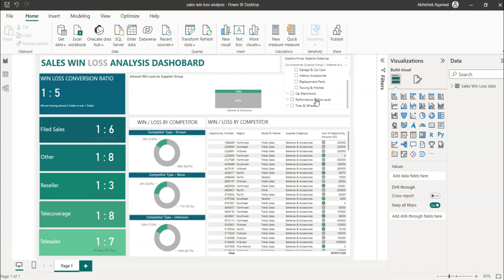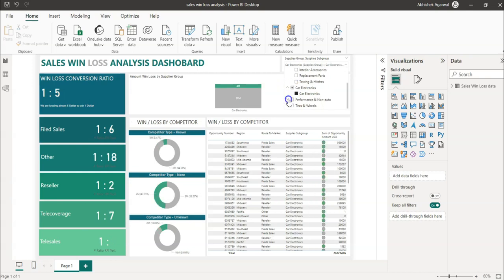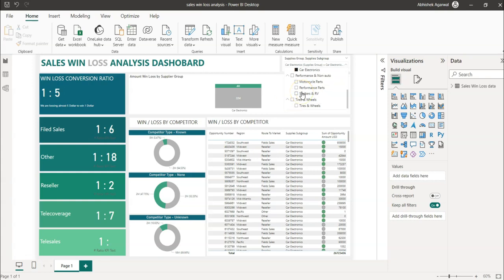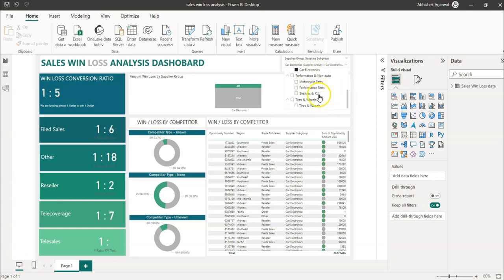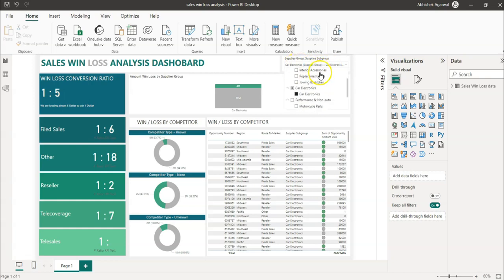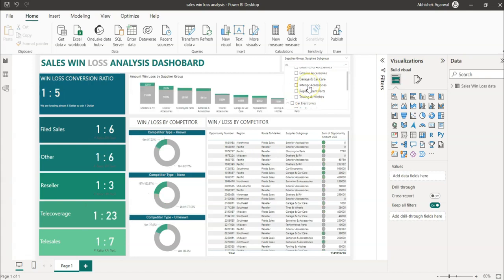For example, you have multiple dropdown values, and it becomes really difficult to select. Think about this: if you have 50 values or 100 values, then finding and searching for a value becomes really difficult because there is no search power here. In this video, I want to show you how you can enable a search option.